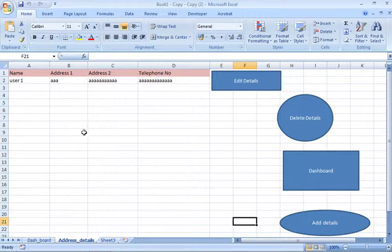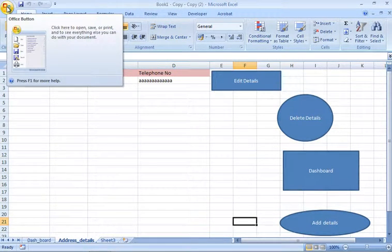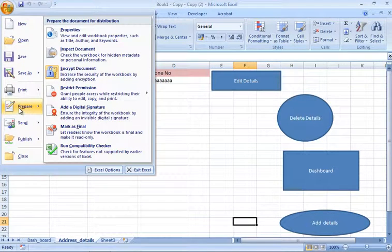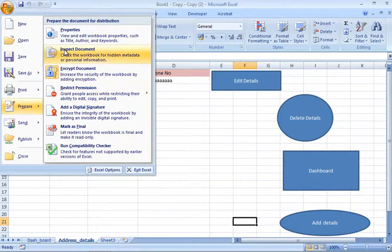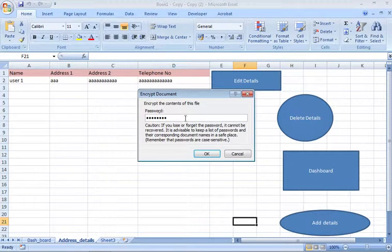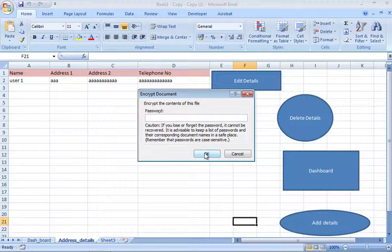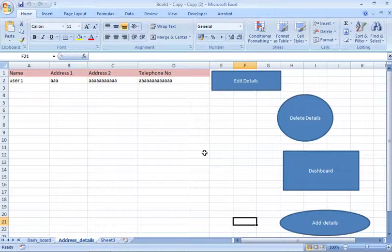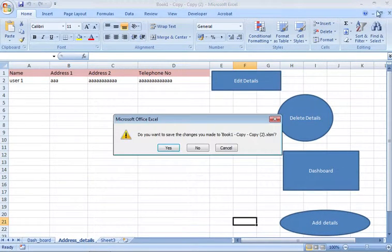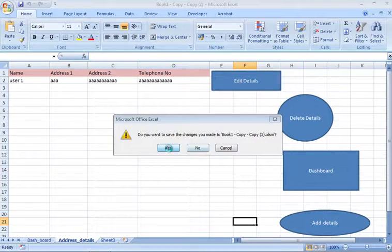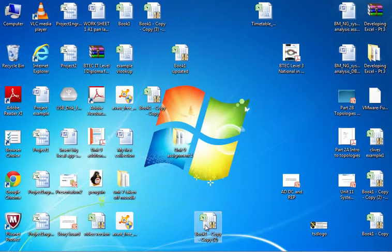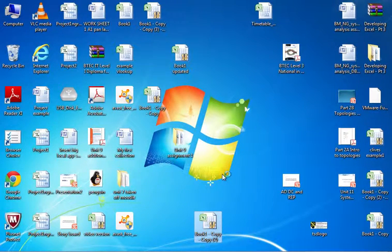If I want to take the password off, it's exactly the same process again, but this time you remove the password and click OK. Now we've gone back to a workbook with no security. I can open it up straight away.